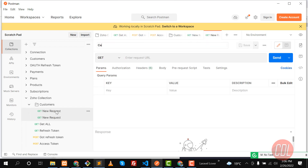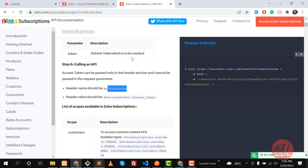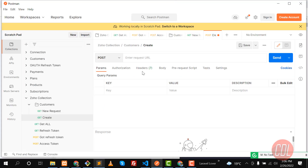Let me create a new request for 'create'. We are going to first create the customer and then get the customer. Let me make this a POST request because we are submitting something, so that's why we are going to use the POST method.